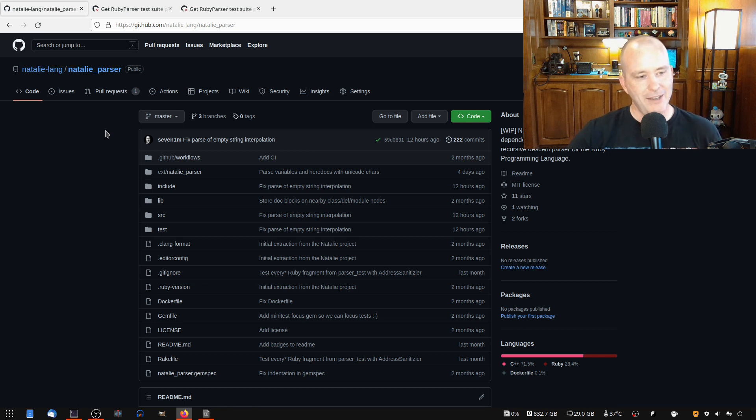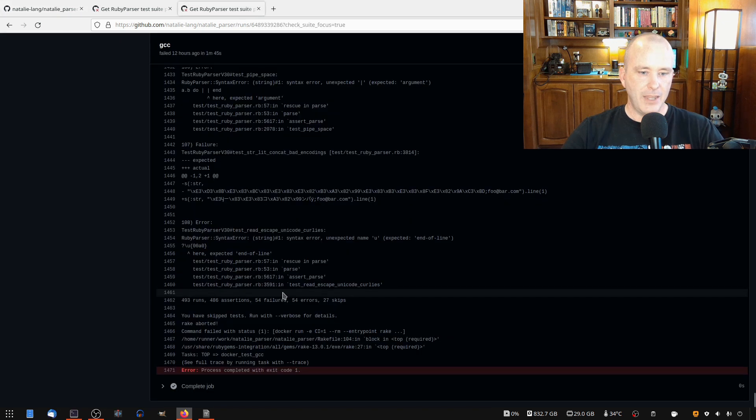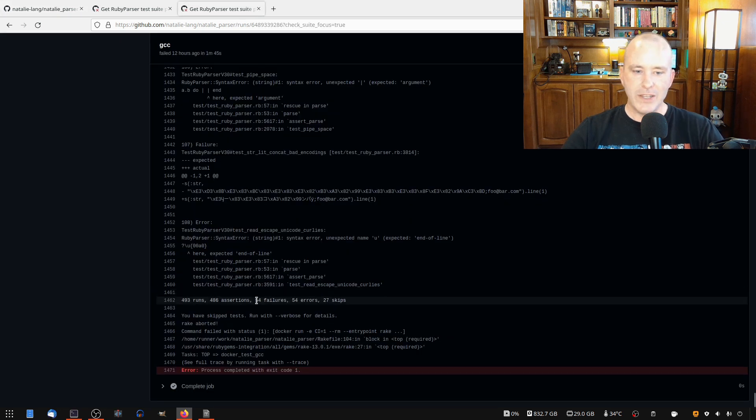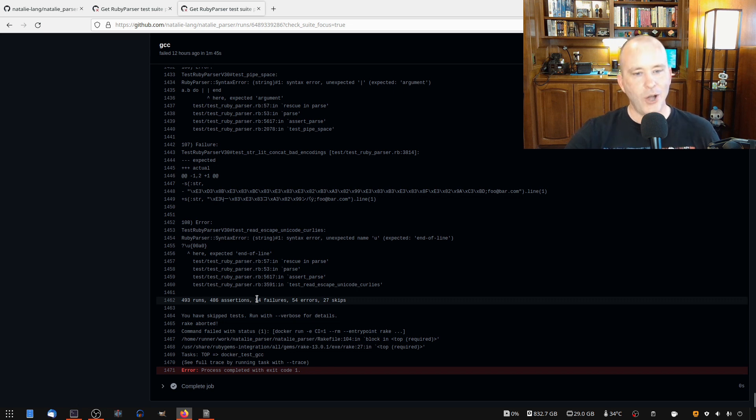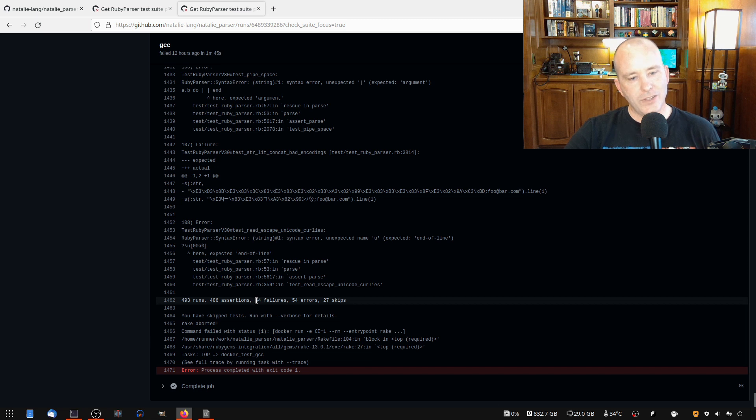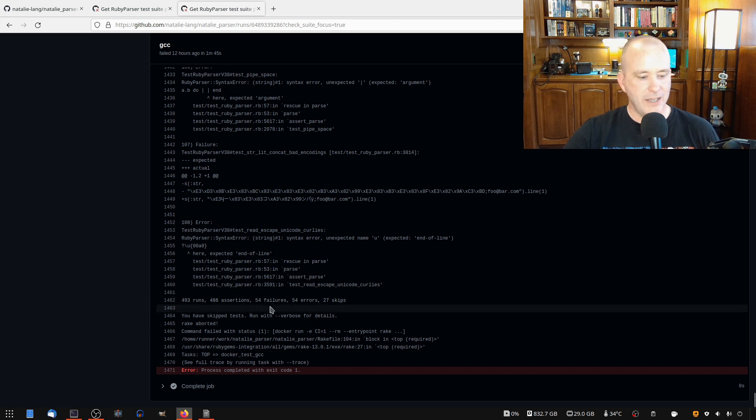I've just been head down trying to get all the tests to pass. We're down to 54 failures and 54 errors. I don't remember what the number was last time in the last video, but I know it was several hundred. And I've just been working on it for the last several weeks just trying to get these numbers down. It's been slow.